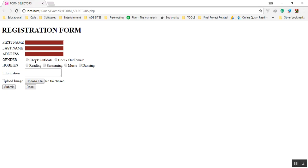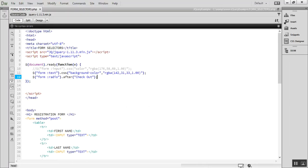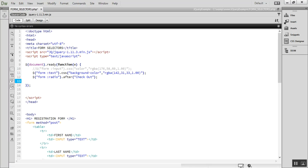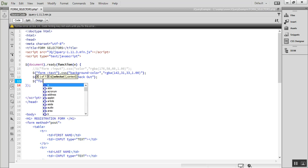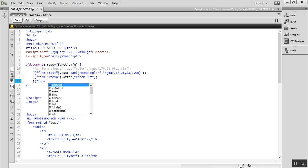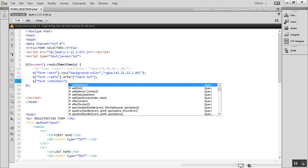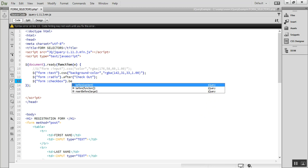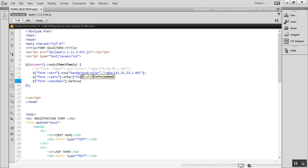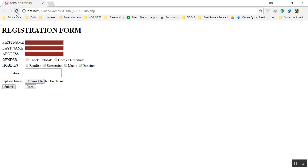After refreshing, you can see the result — 'Male' and 'Female' radio labels are affected. In the same way, we can use `$("form :checkbox")` to find and select checkbox elements, and values like 'hello' are shown, demonstrating that those elements are selected.